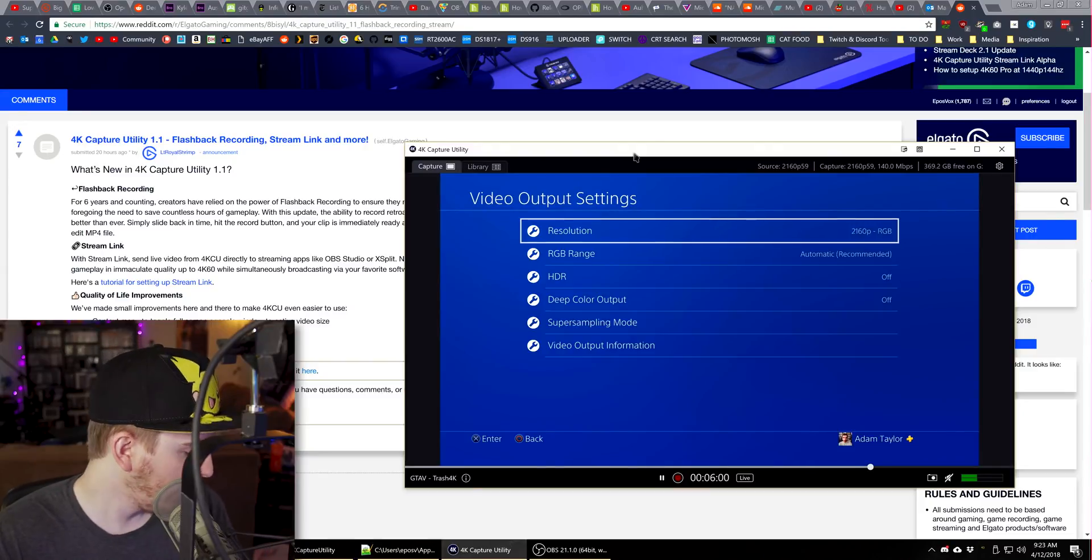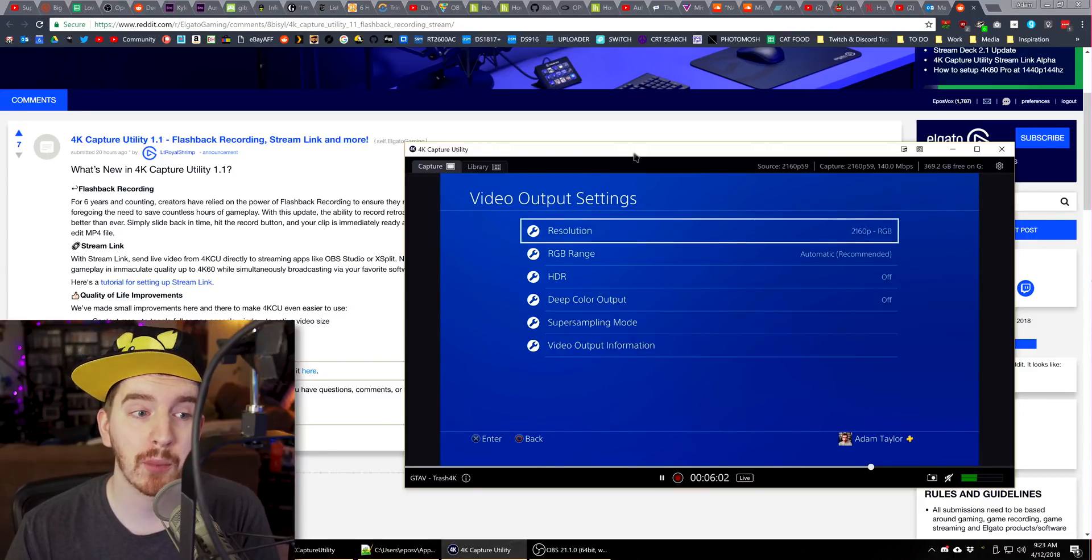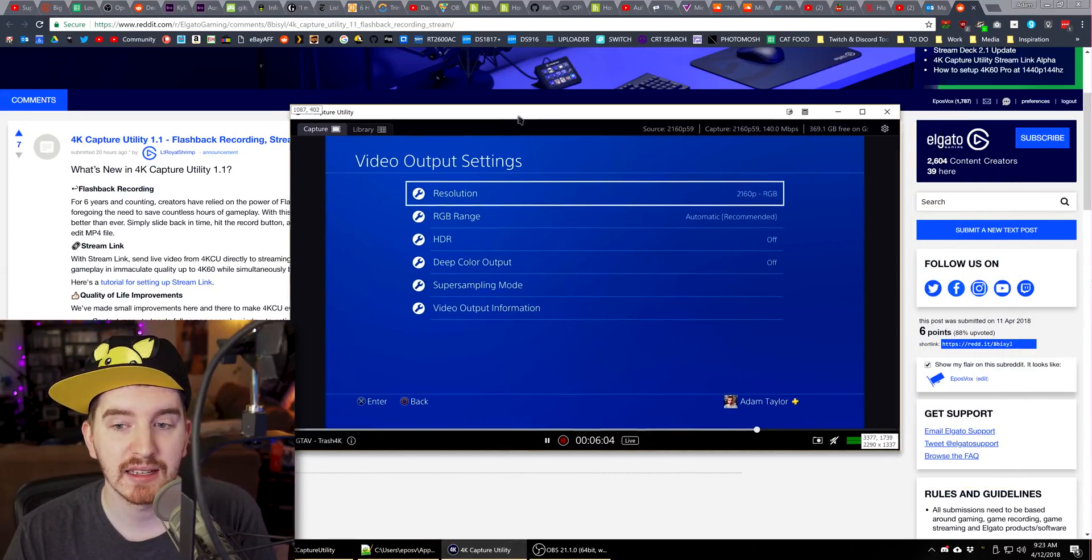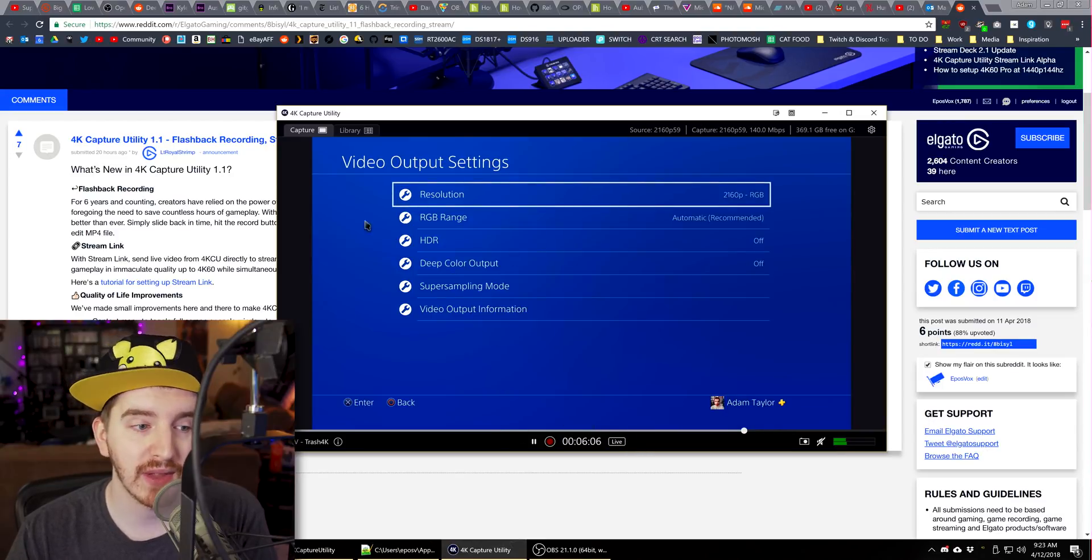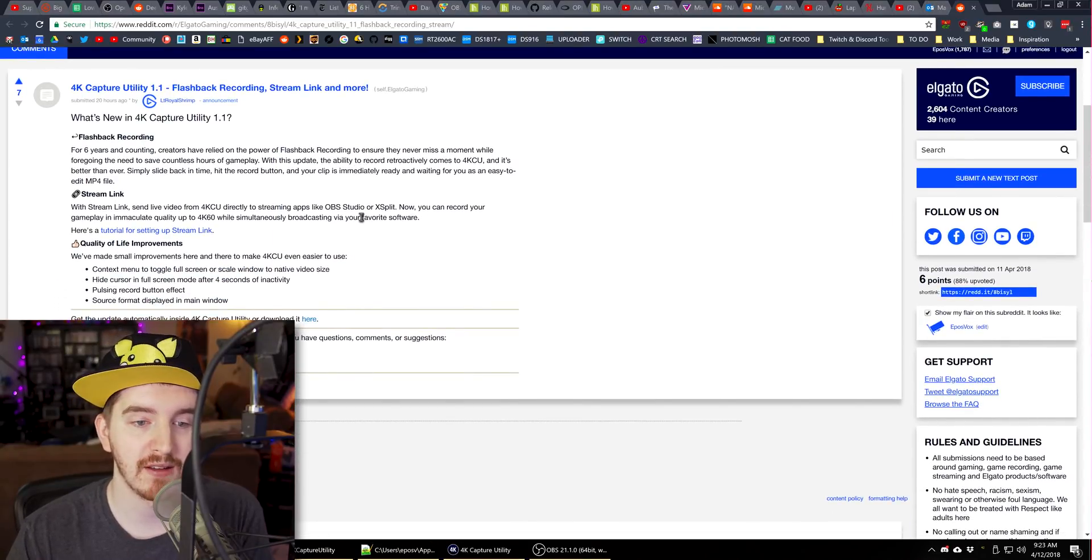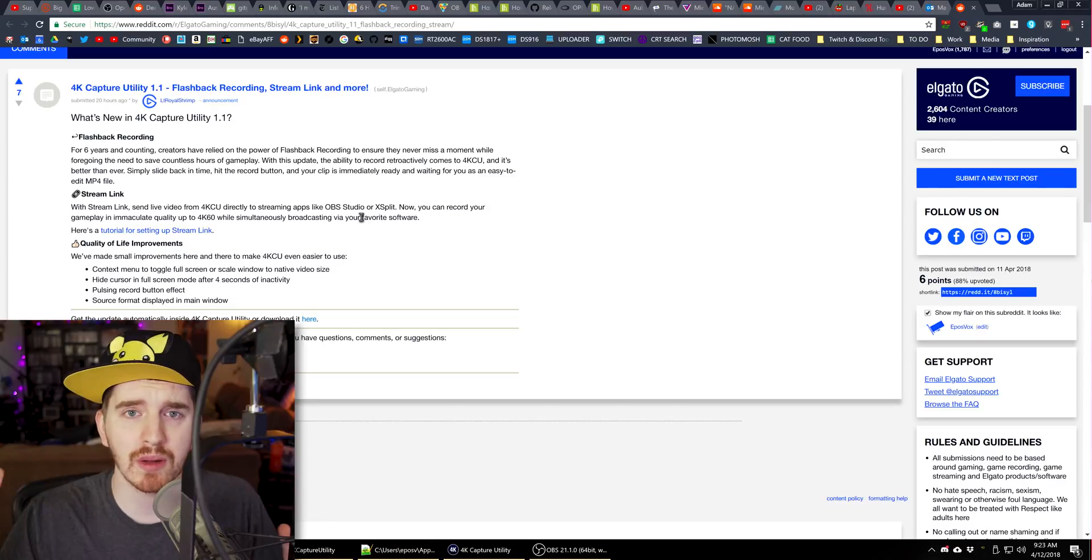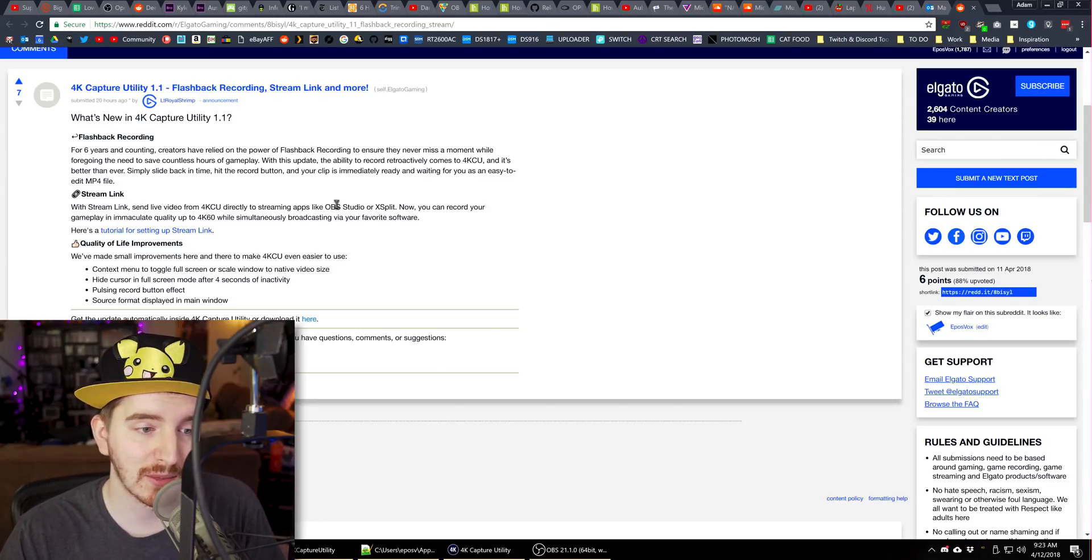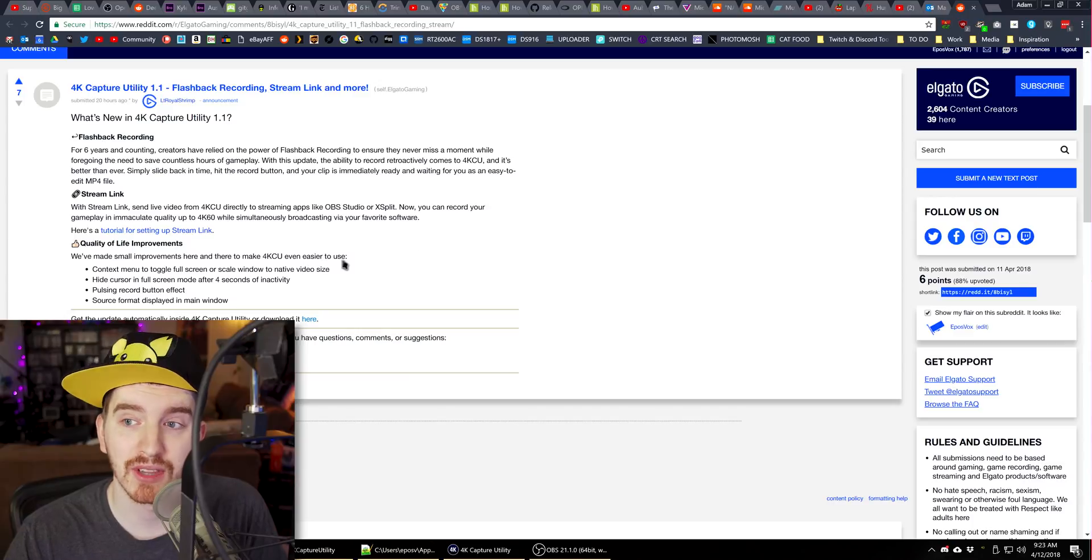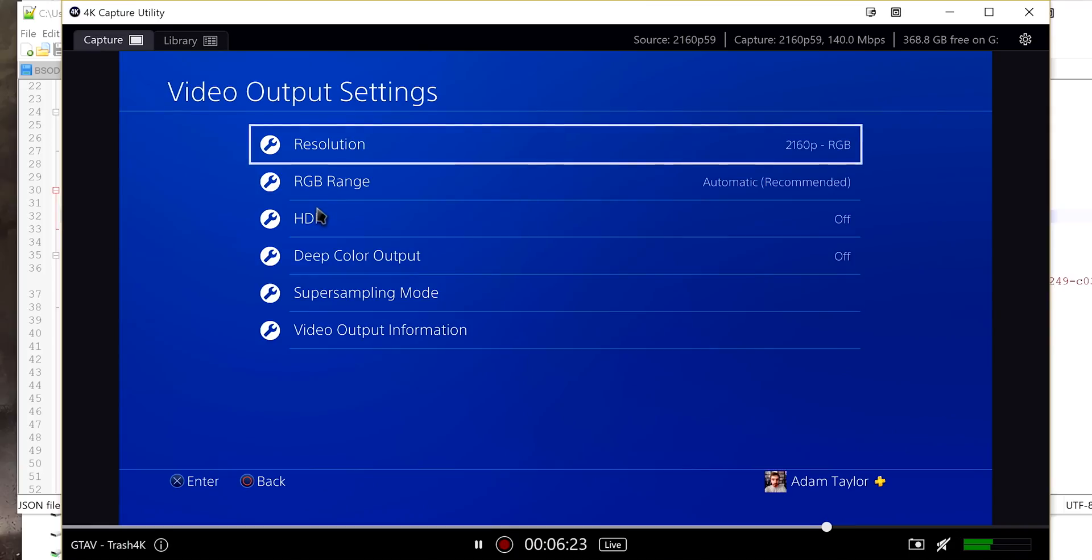Today we're taking a look at Elgato's 4K capture utility with the new update version 1.1. In this update, they have added flashback recording, they have made the Streamlink more accessible, and they've made a couple cool quality of life improvements. So we're going to jump into it here and check out the new UI.